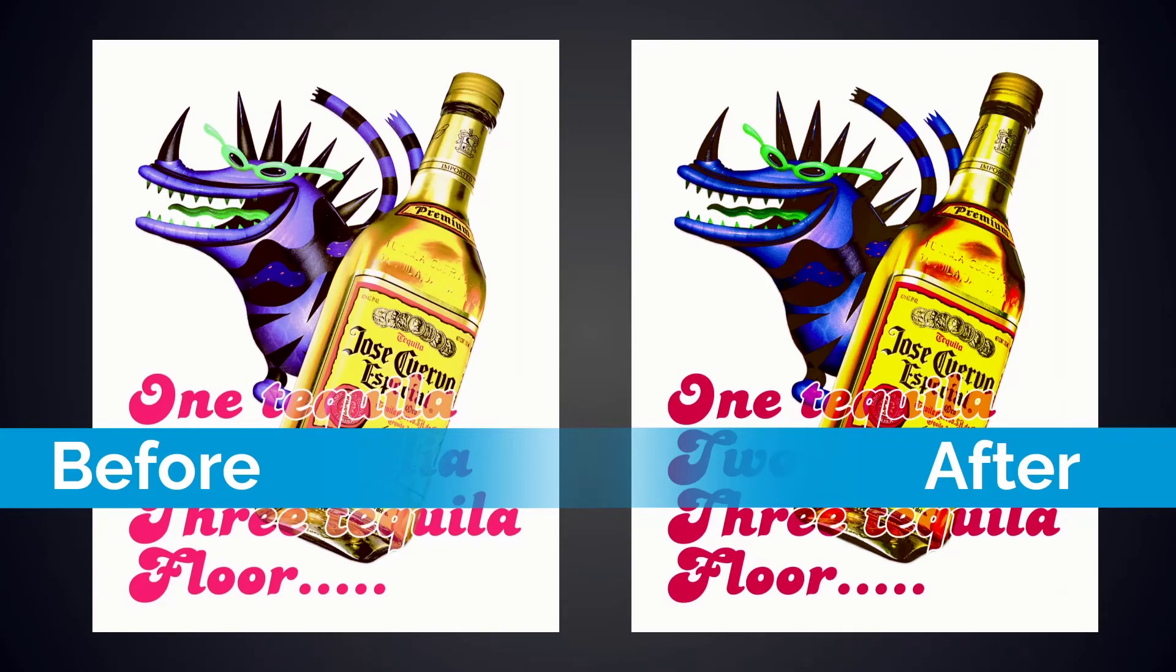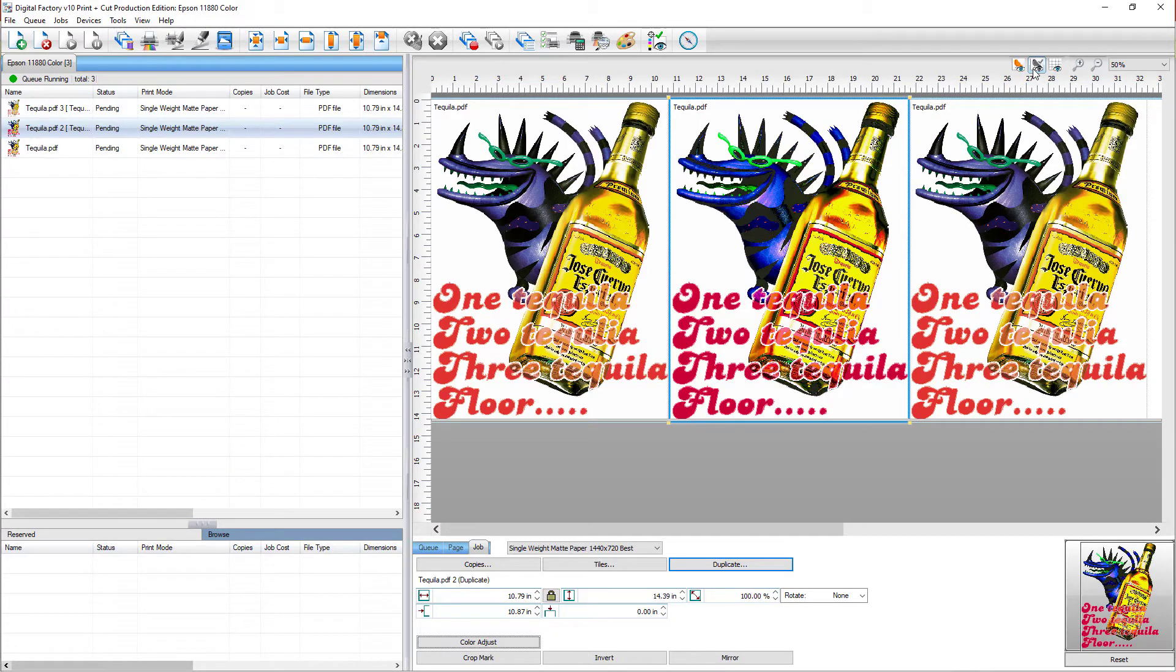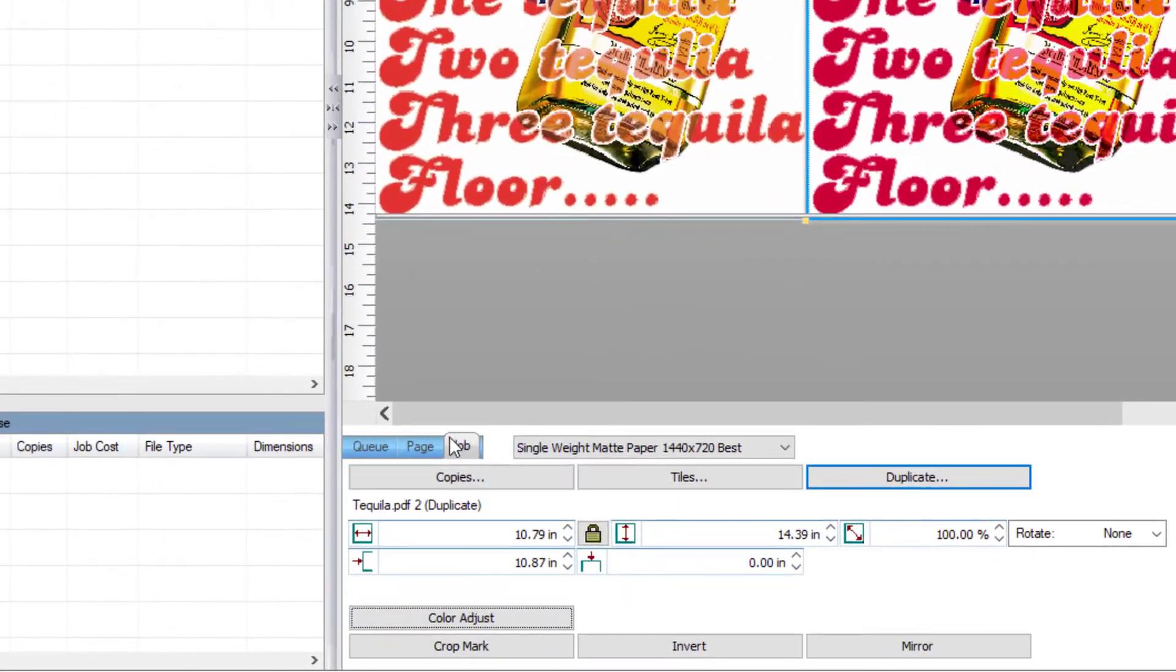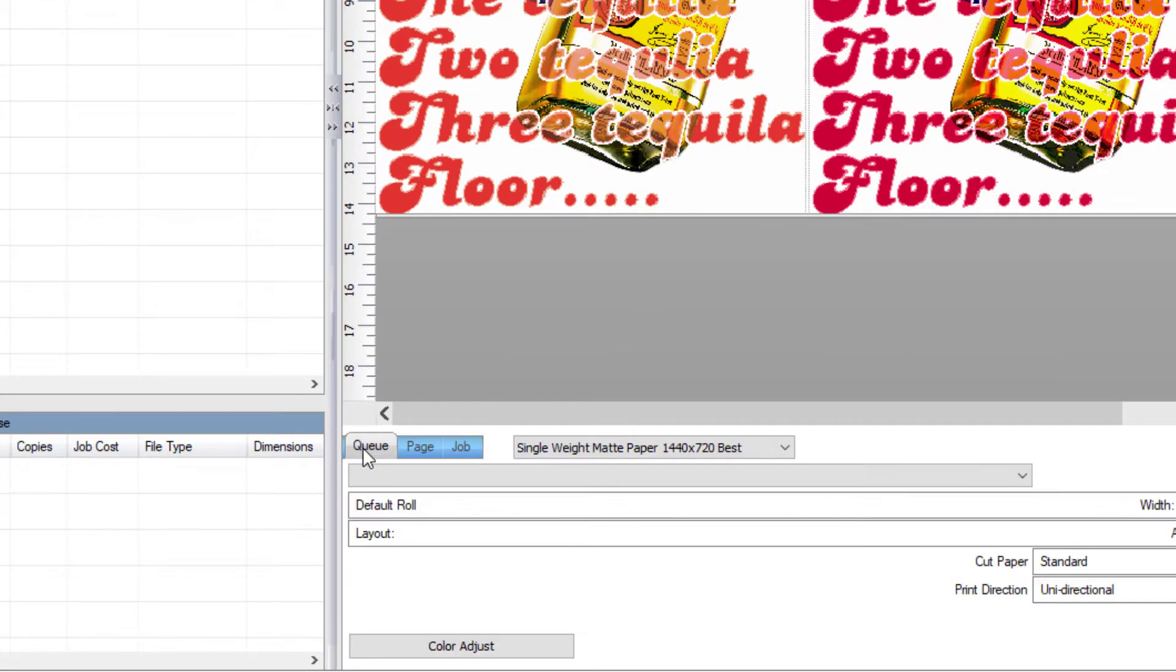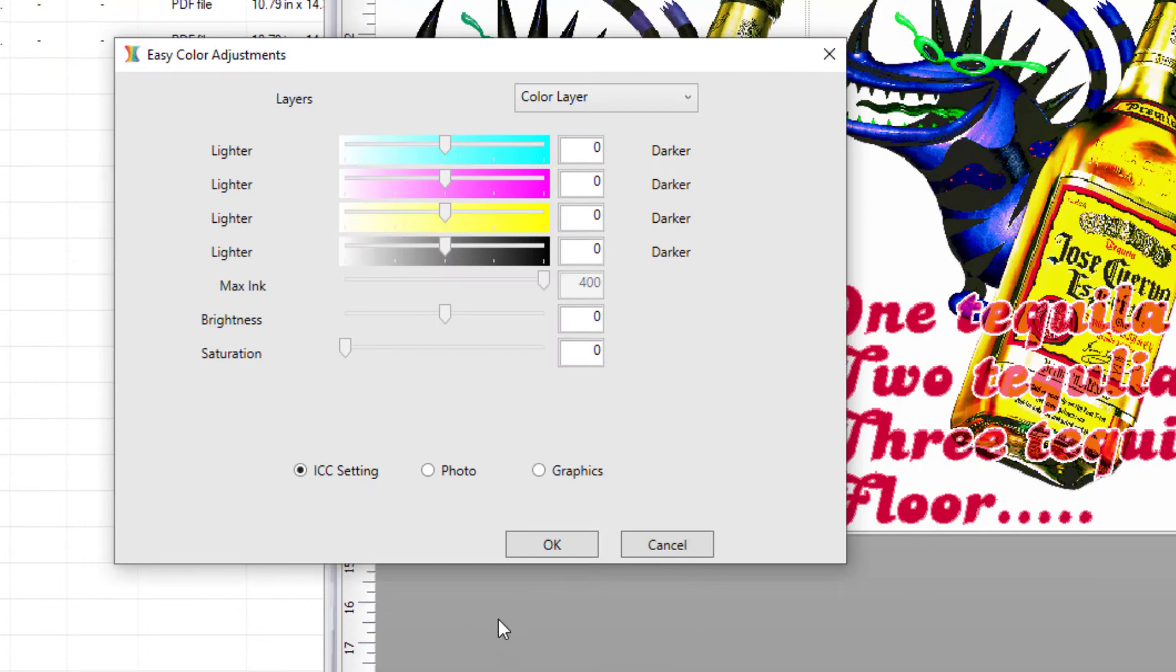Say you are printing on a specific medium which regularly needs color adjustment. If you want the same adjustments to be applied to all new jobs in this queue, click on the queue tab and then click on the color adjust button found at the bottom. Adjust the sliders to make your desired color adjustments and click OK when you're done.